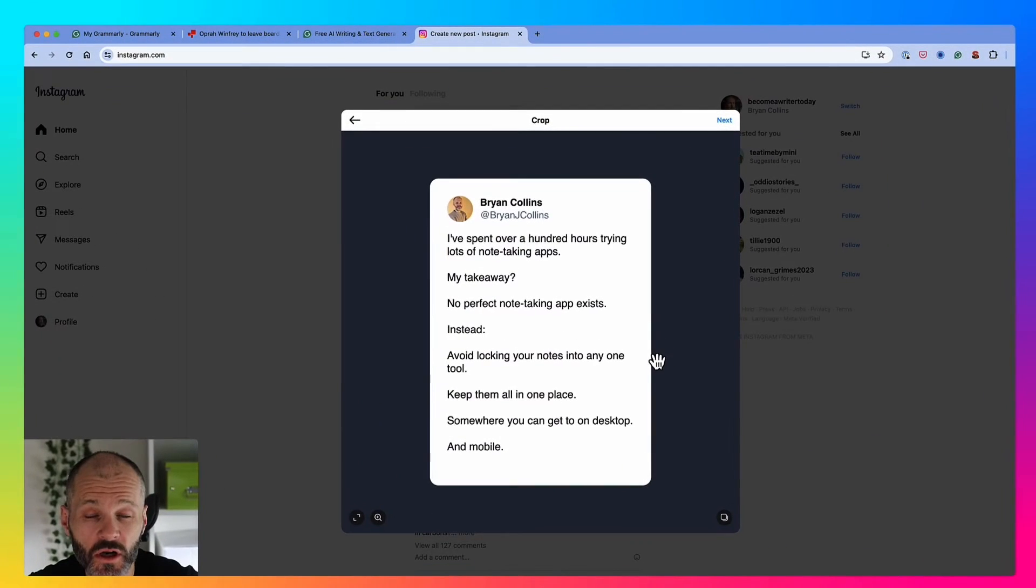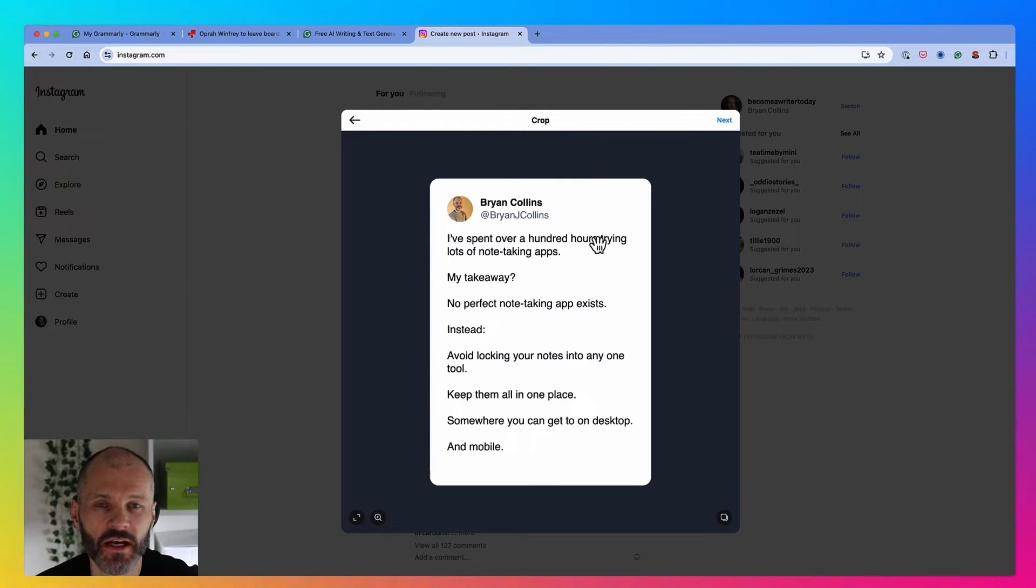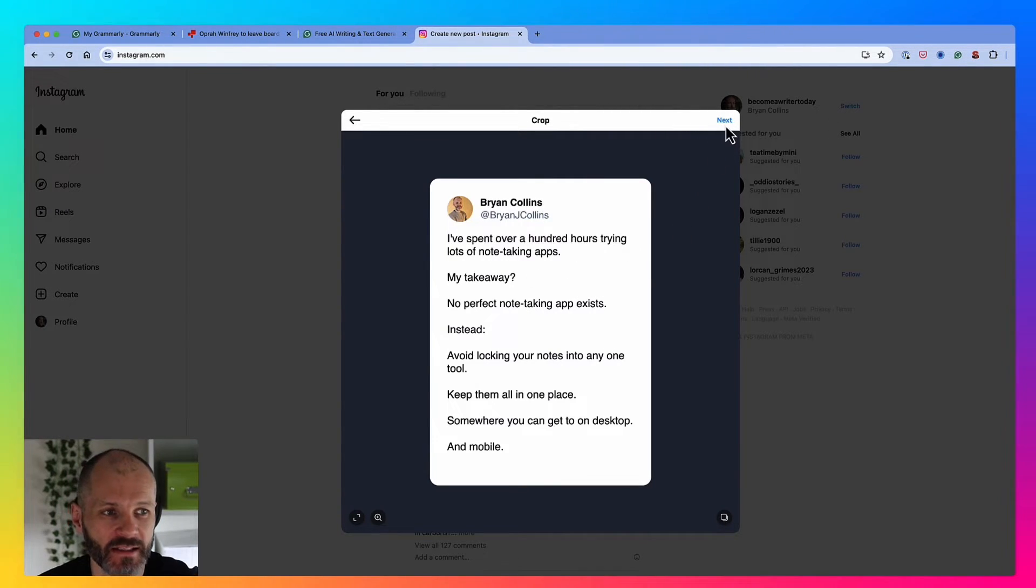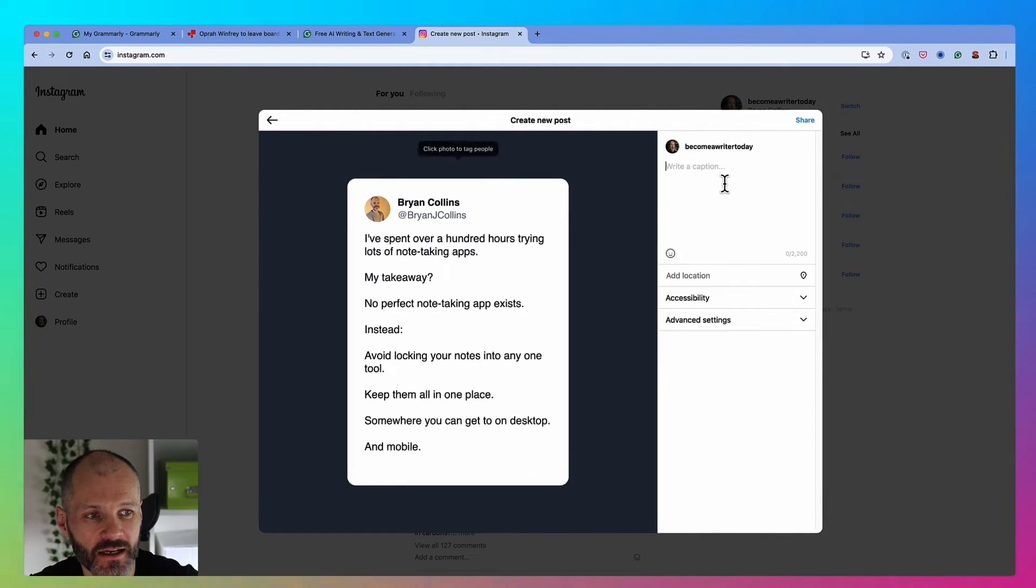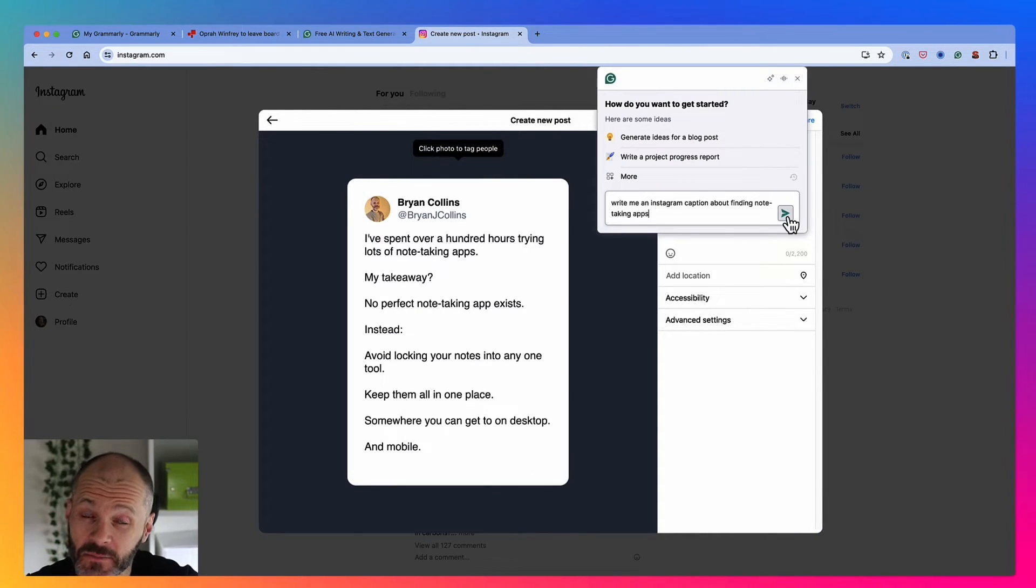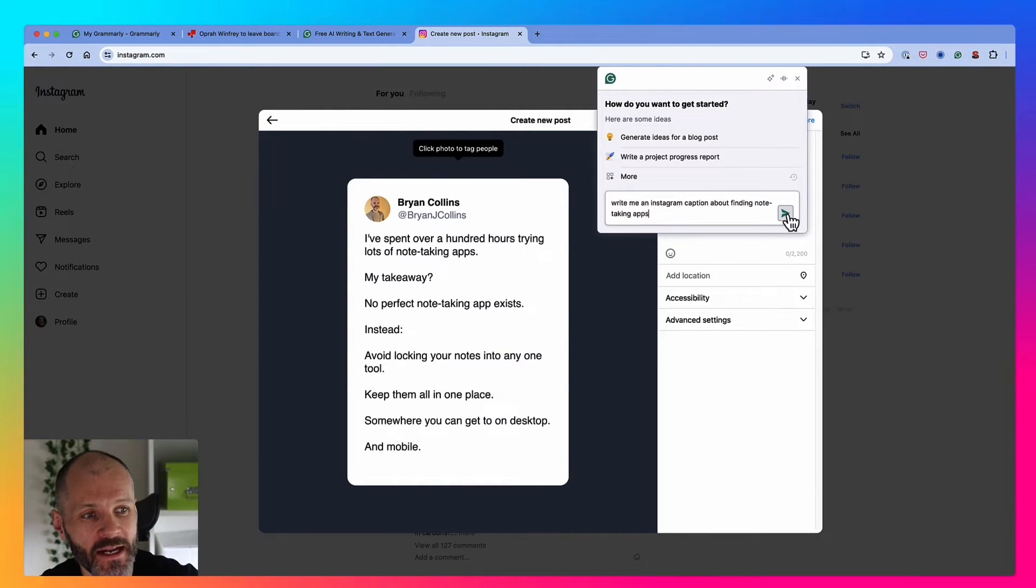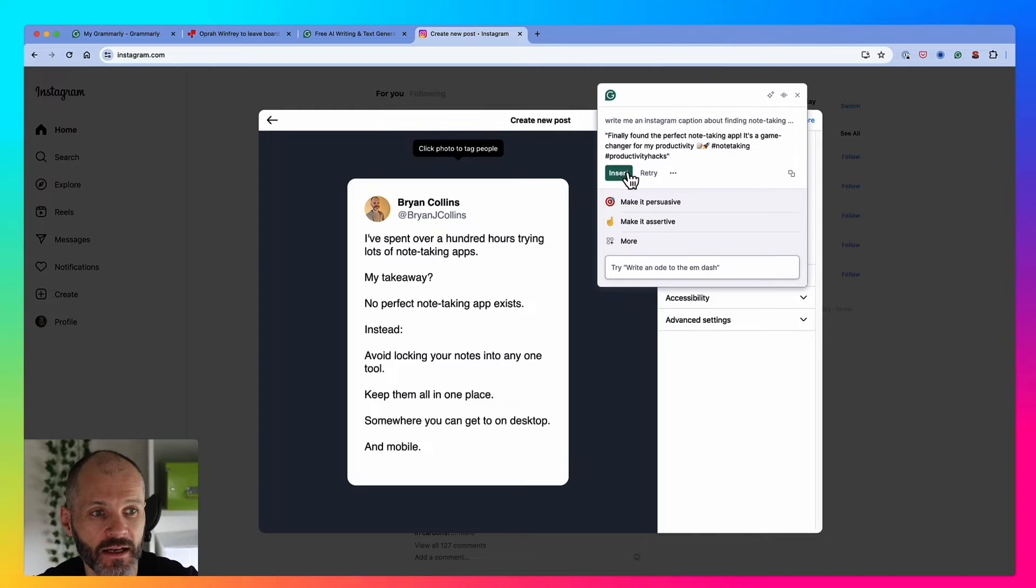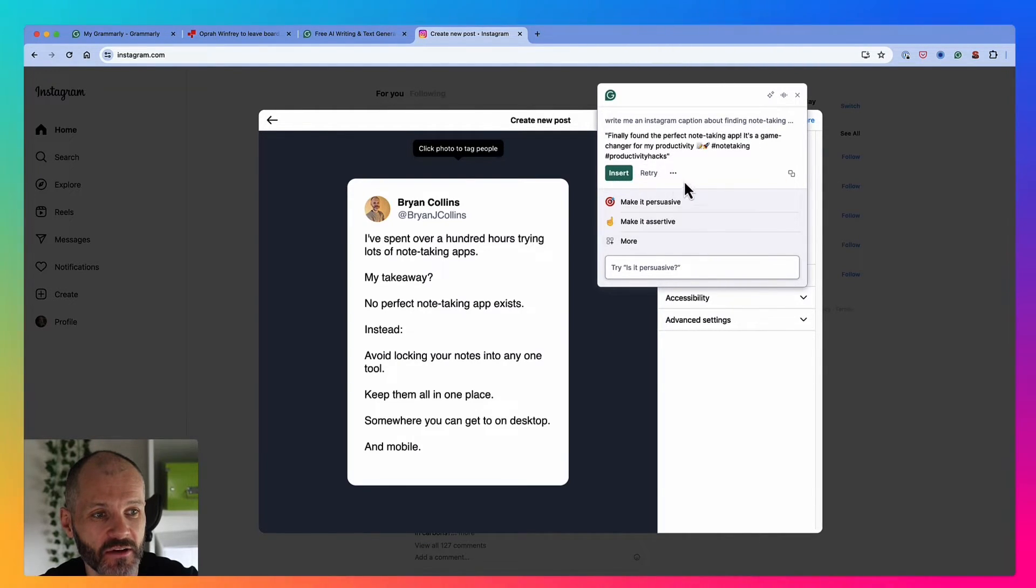You could also use Grammarly to write Instagram captions and other types of social media posts. Here's a tweet that I wrote recently, which got a good few impressions, all about the best note-taking apps. Now I'm going to go ahead and post this on Instagram. I could spend a few minutes figuring out what to say, or I can open up Grammarly and type, write me an Instagram caption about finding note-taking apps. Now Grammarly will give me something that I can insert into Instagram. All I need to do is review it and see if I'm happy with the hashtags and with the content.